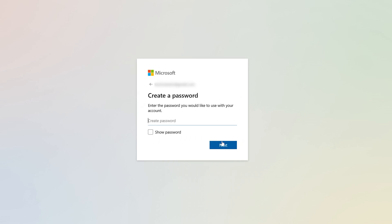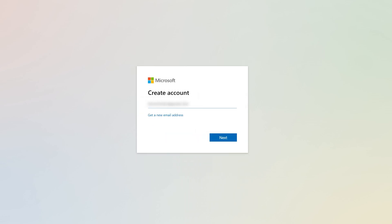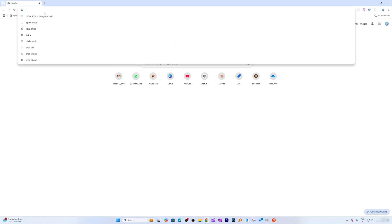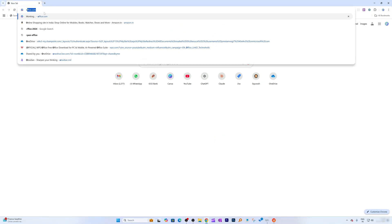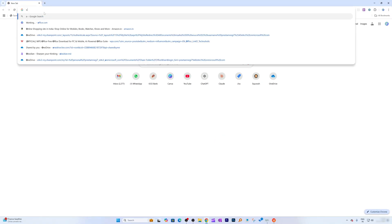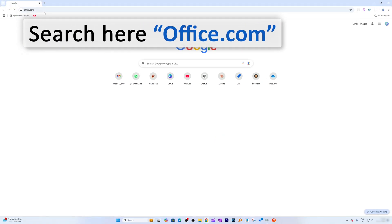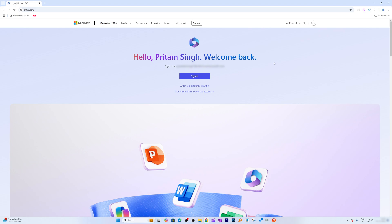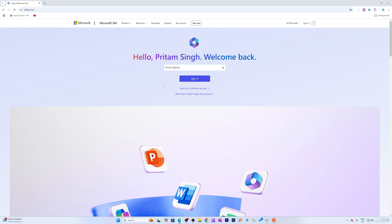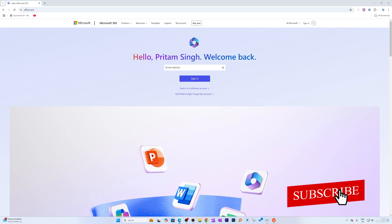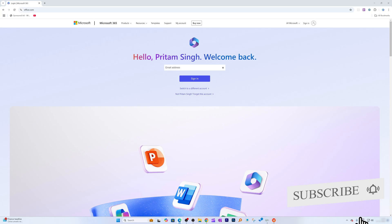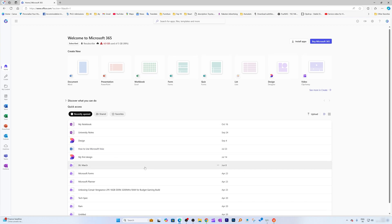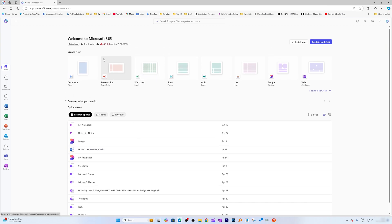Then click next, create a password, and complete sign-up. Since I already have done this, I'm going to quickly go to office.com to showcase how it looks like. Seems like in this browser is my different account, so I'm going to open it in Microsoft Edge.